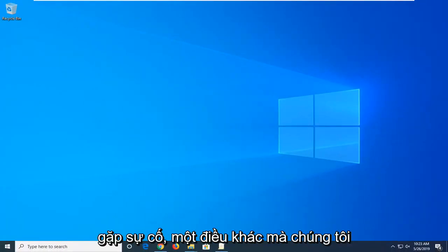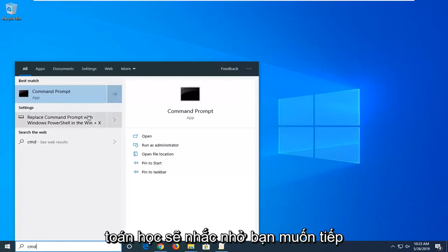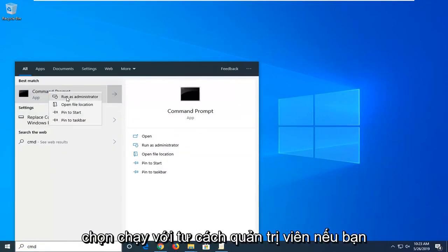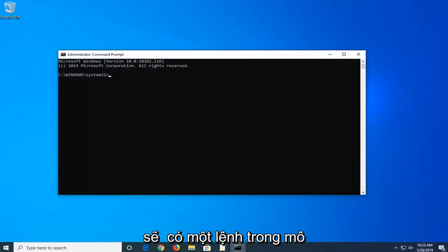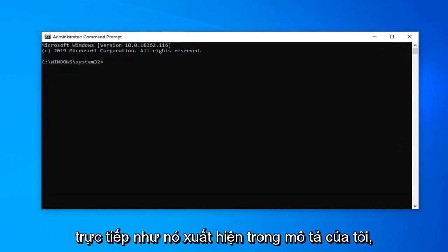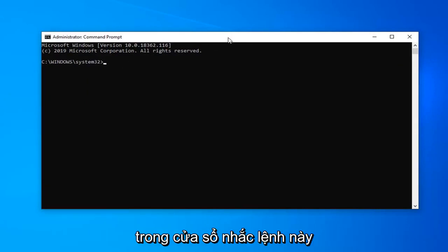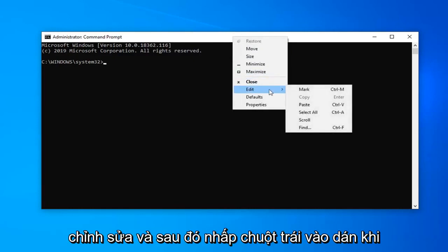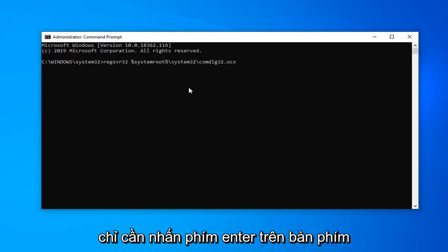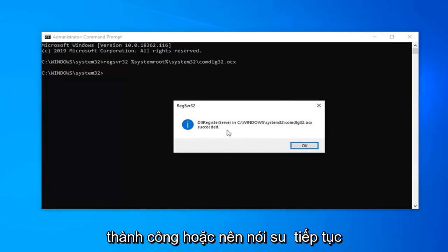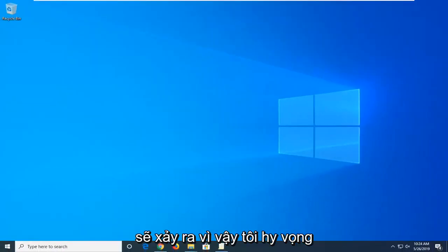If you're still experiencing the problem, another thing we can try is to open the Start menu and type 'cmd.' When Command Prompt comes back, right click on it and select 'Run as administrator.' If you receive a User Account Control prompt, left click Yes. I'll have a command in the description of my video — copy it directly as it appears. In the Command Prompt window, right click the top bar, select Edit, then Paste. Once pasted, it should start with REGSVR32. Hit Enter, and it should say the file has been registered successfully or succeeded. Click OK, close out, and restart your computer.